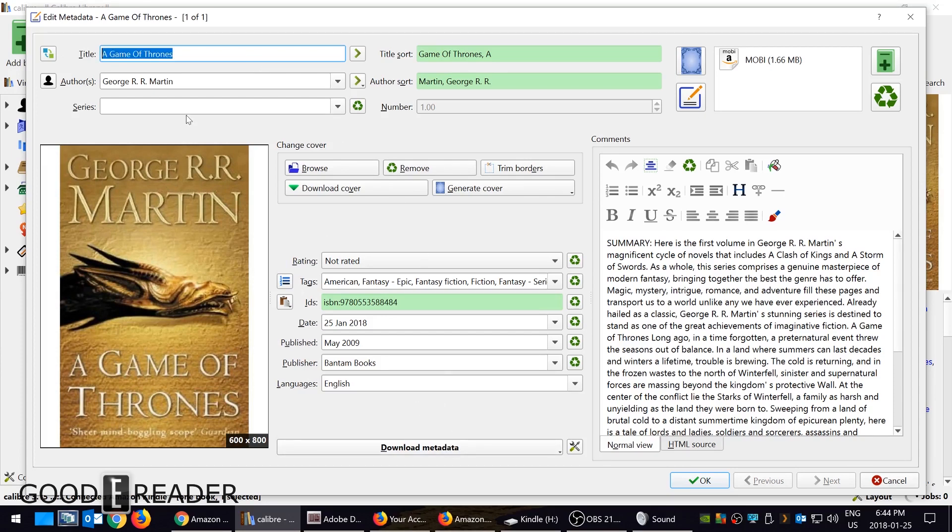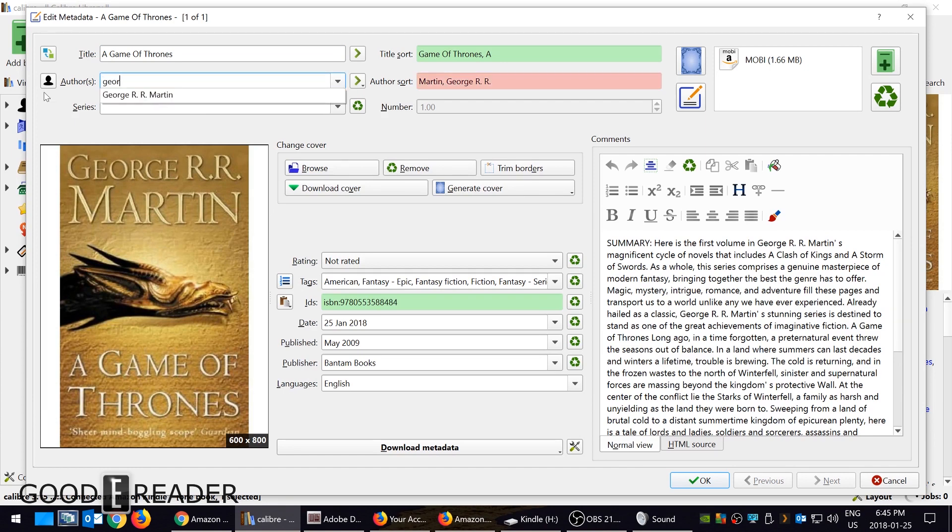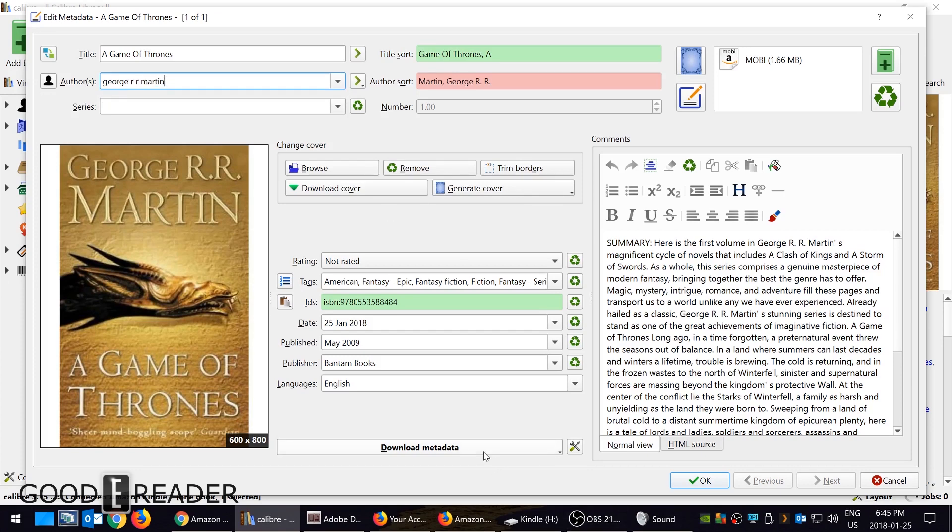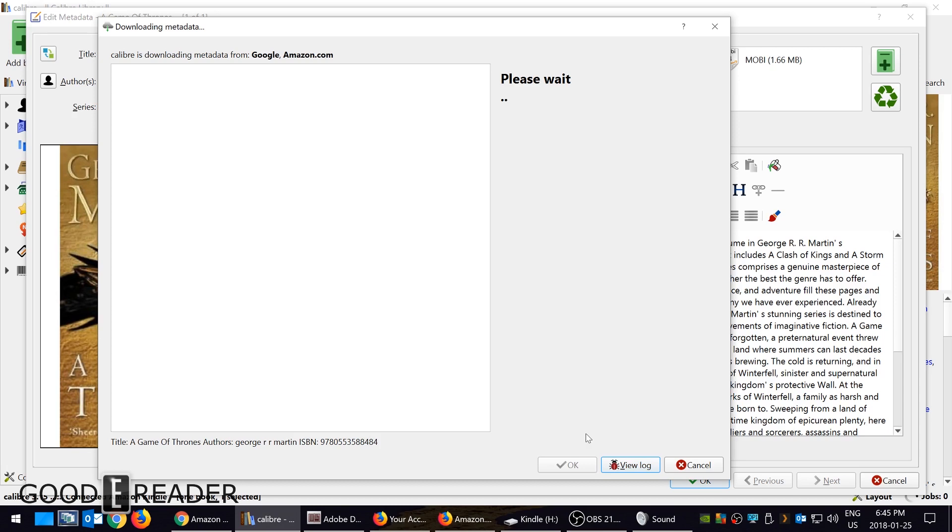What you could do is just write the title, and then you write the author. I could do George R.R. Martin without the two dots or whatever, and I could go to edit metadata.